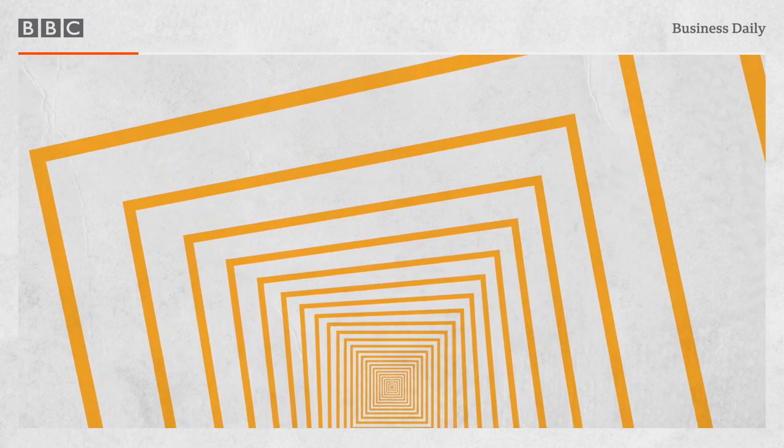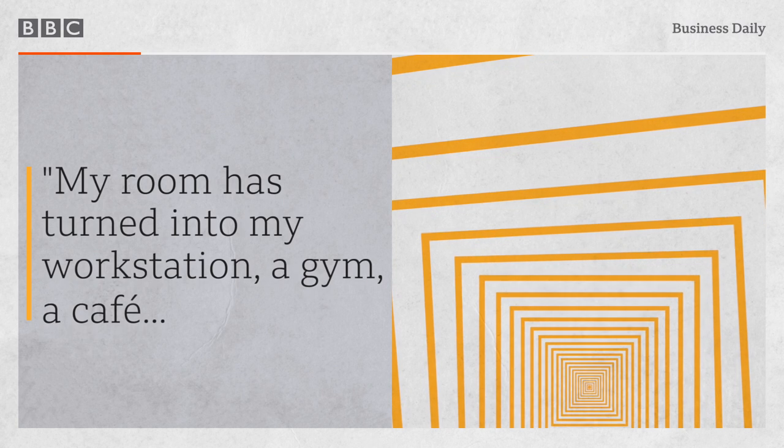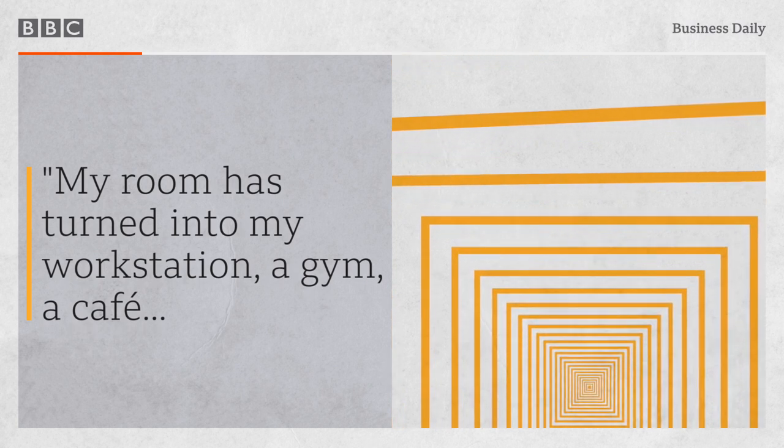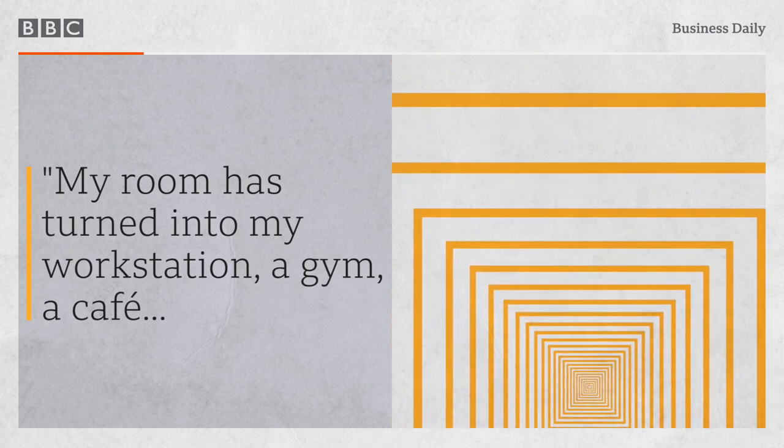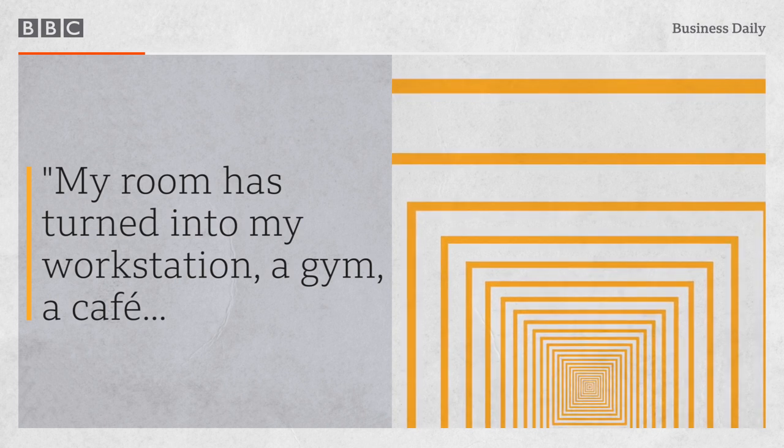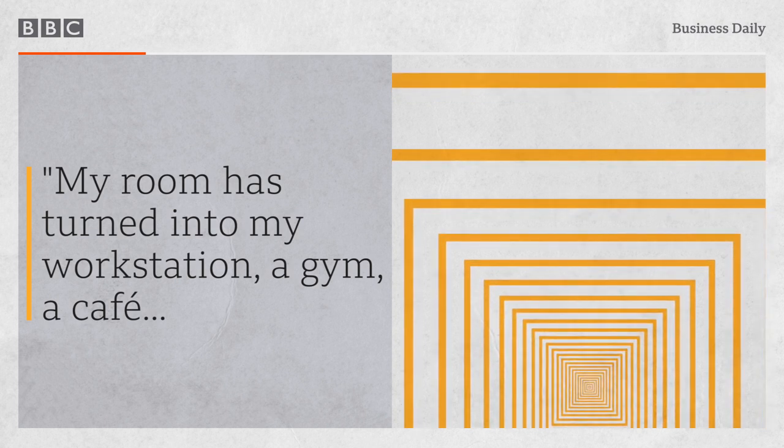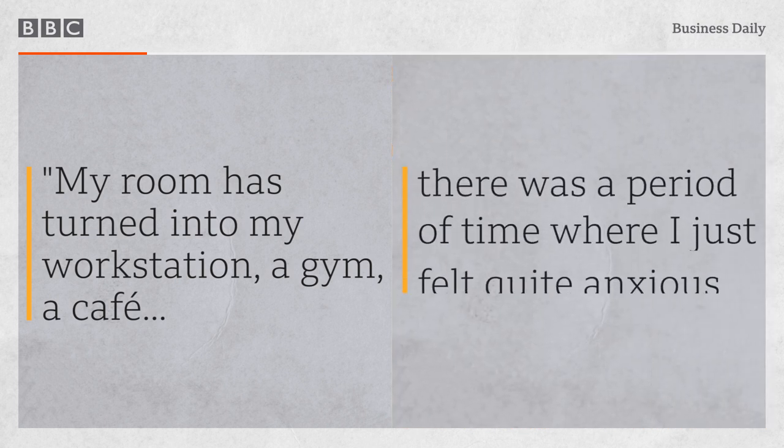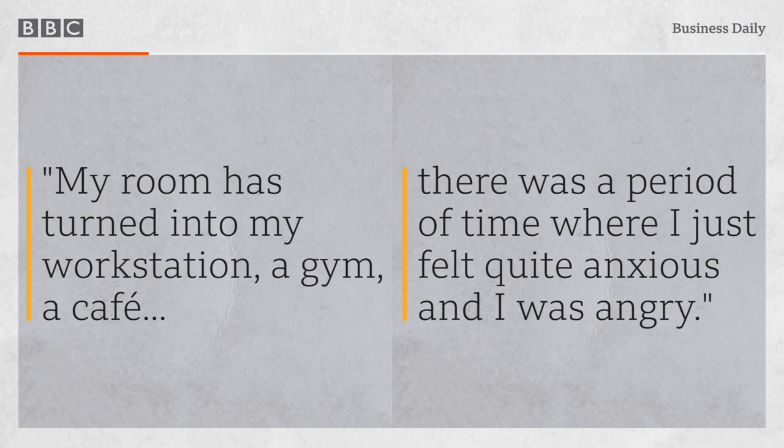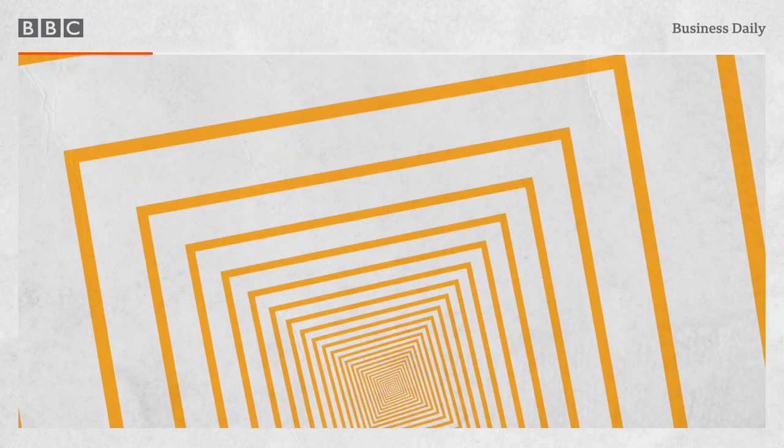And it's not just her back that suffered. My room has turned into my workstation, a gym, a cafe, where I sleep. I was just thinking it was all dwelling on me, it was getting to me. So there was a period of time where I just felt quite anxious and I was angry. It was quite hard, I'm not going to lie. It was very hard for me. Even though I was on social media a lot, I was becoming very antisocial because everything was going on in my head. I didn't really want to speak to anyone.